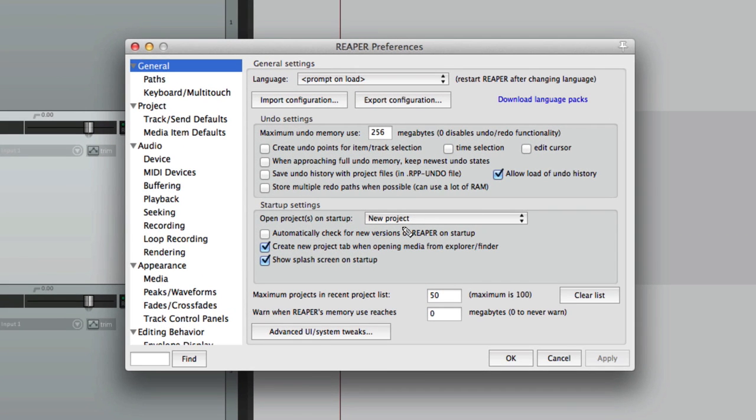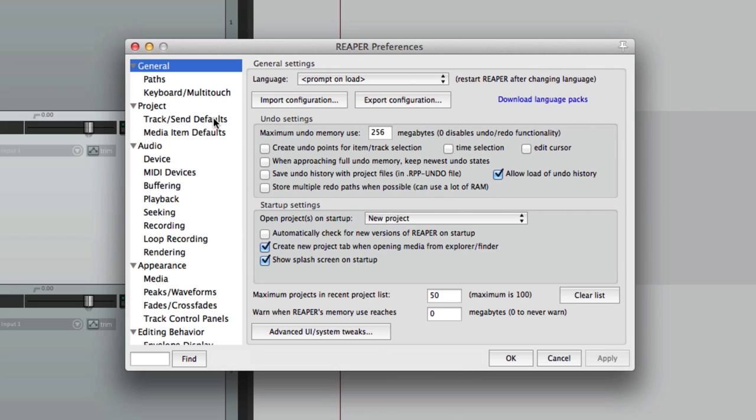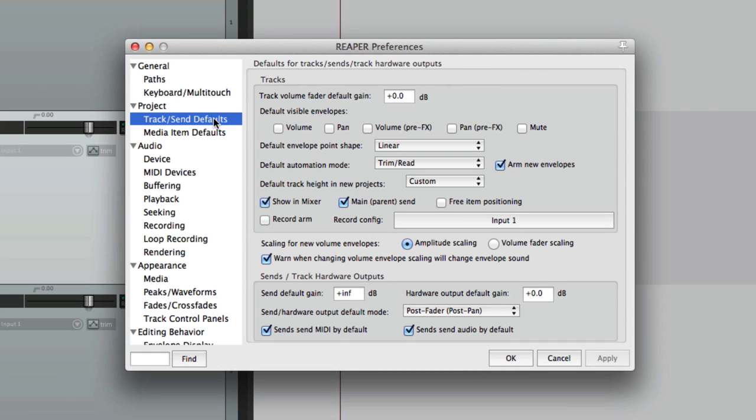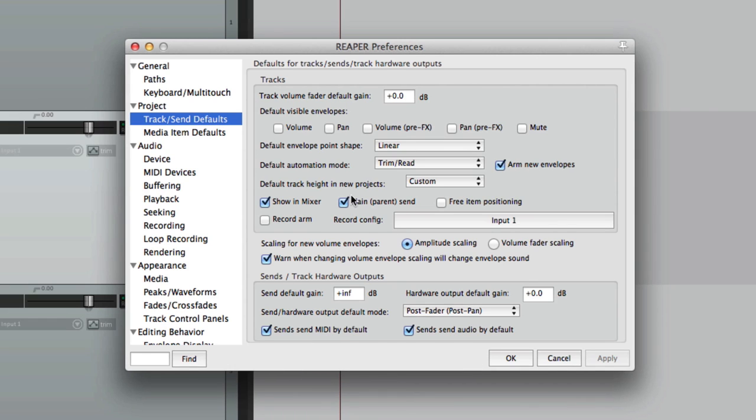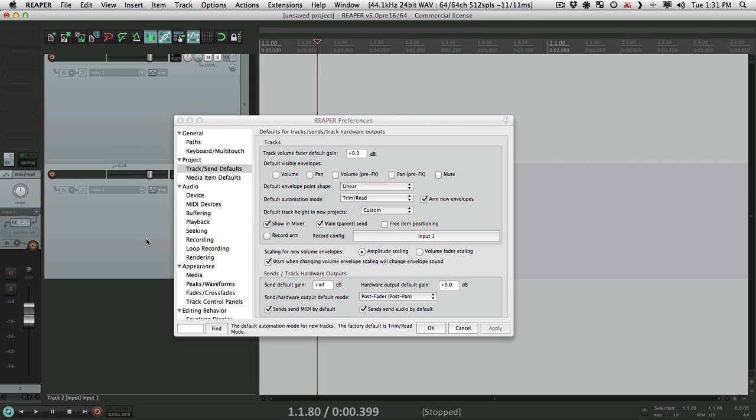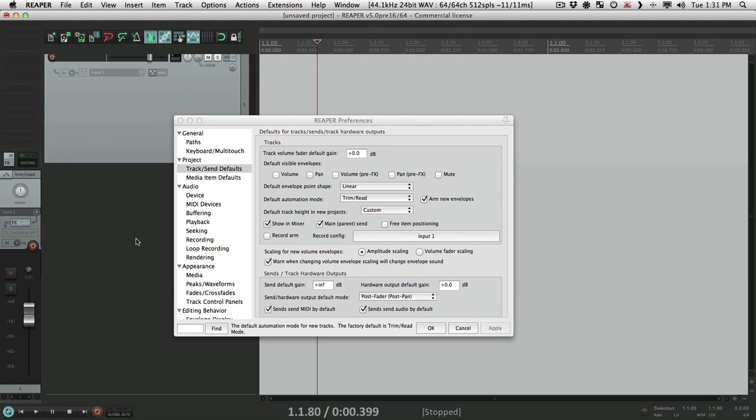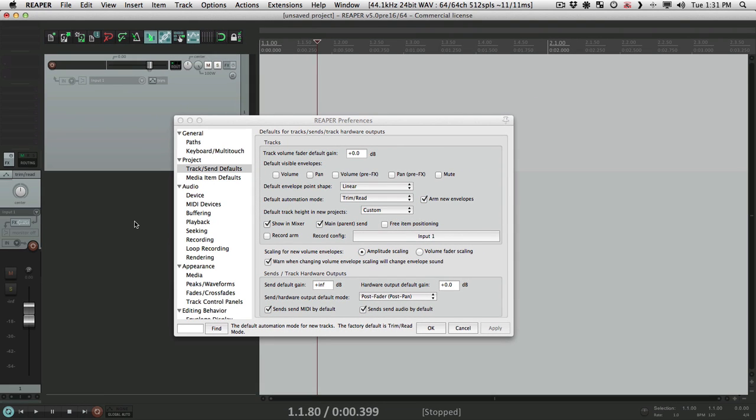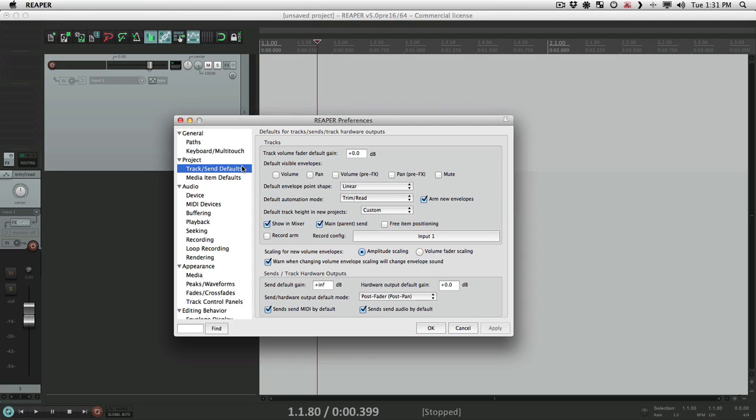The next preference tab I want to show you is track send defaults. This decides what happens when we create new tracks or new sends. Tracks up here and sends down here. Let's start with tracks. Let's delete these two tracks here and adjust the recording configuration for new tracks.